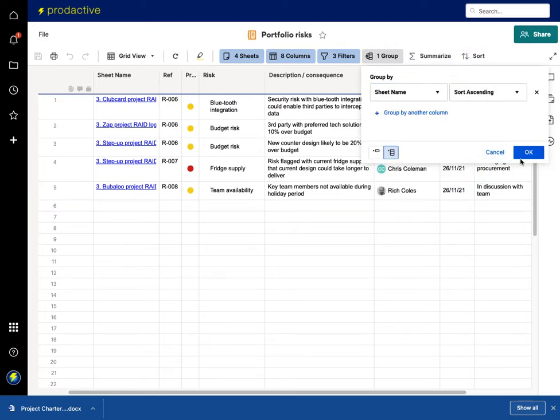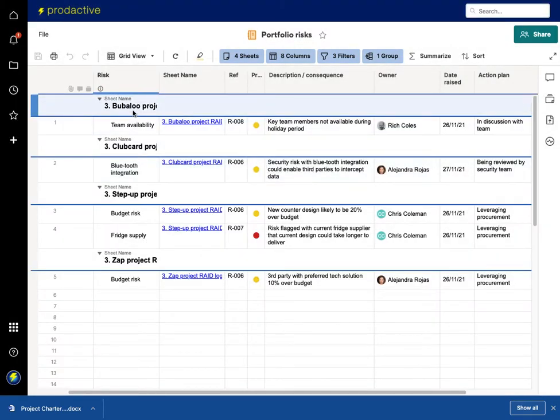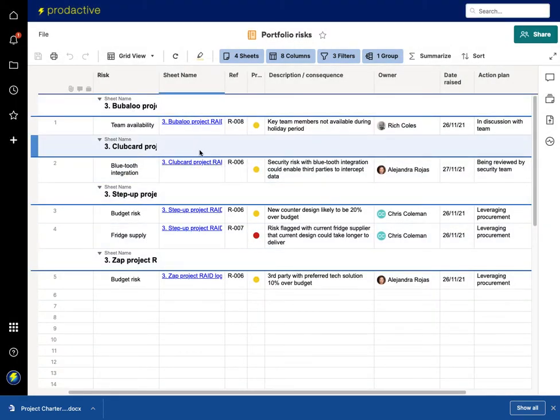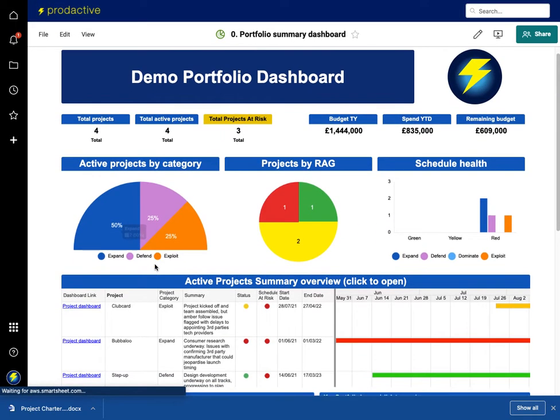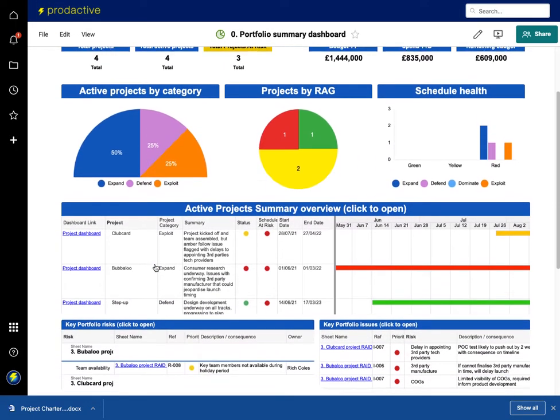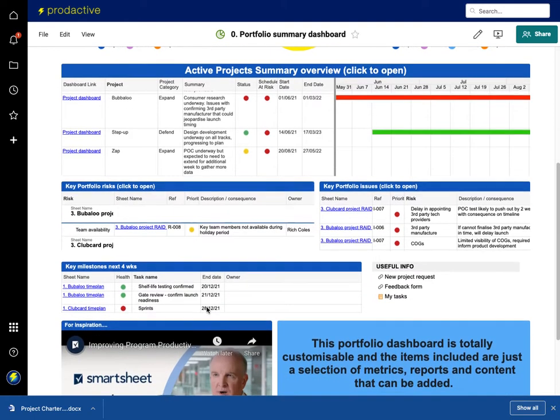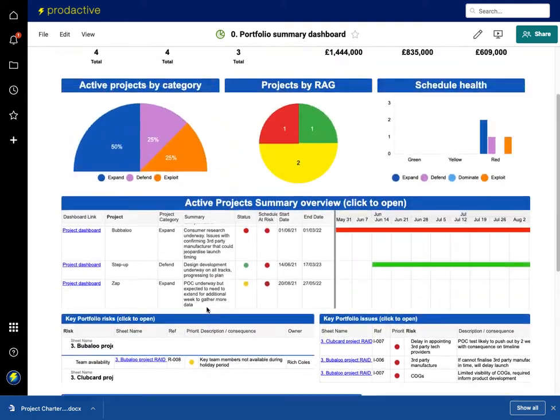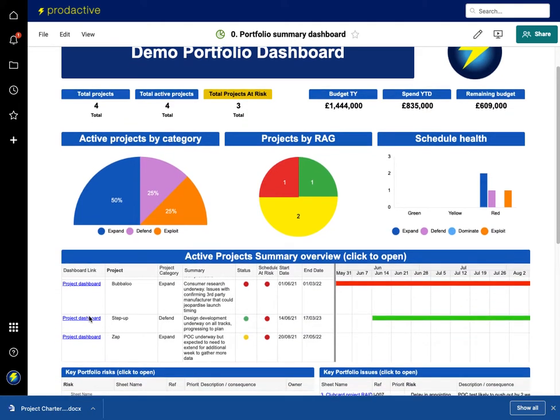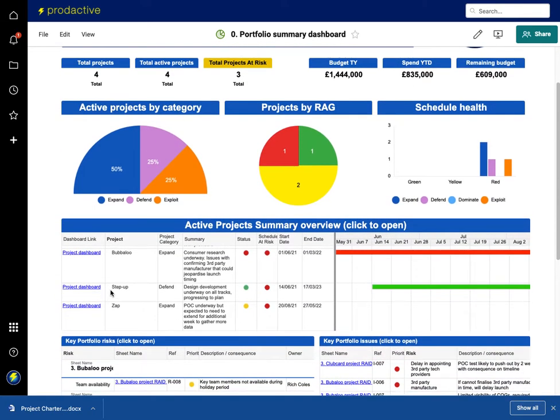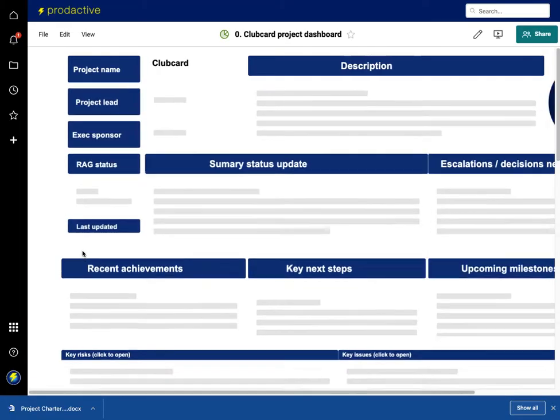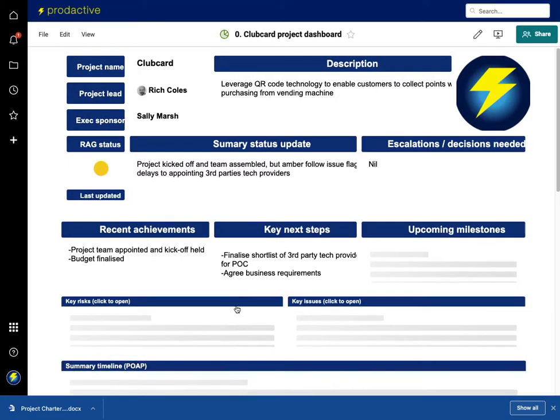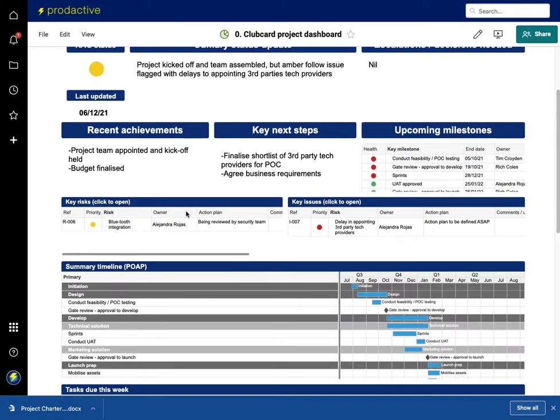If I want to group by project, I'm going to group by sheet name for example. I can change this by sheet name, that will then tell me by the project. Here now we can see Bubble project, Clubcard, Step Up, Zap. These are all now grouped together for the portfolio risks so I can see them by that sort. Then I can come back out and go back into this portfolio view.